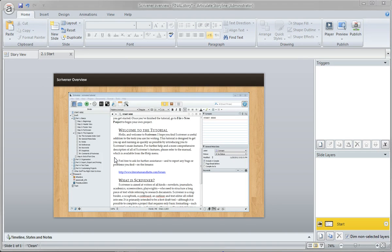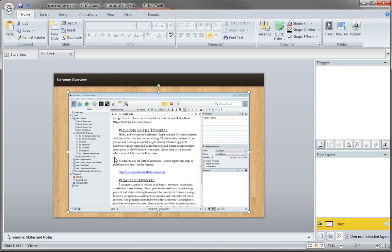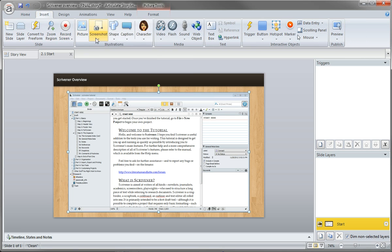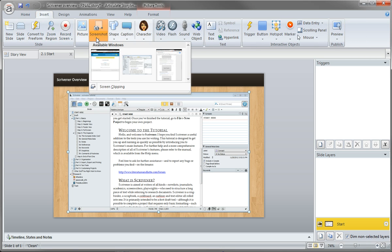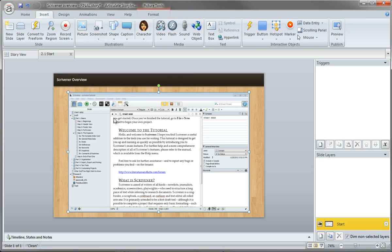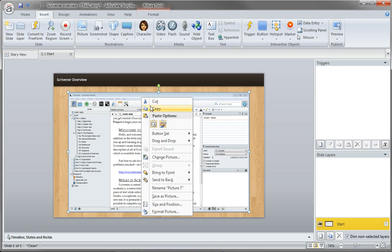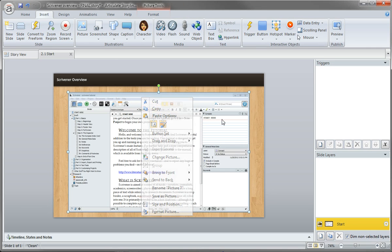I can insert a new screenshot of my application, or I can work from the image already here on the slide. I'll do that since I already have a good version. Even though it's been reduced, we can always get it back to 100 percent. I'll press Ctrl+C to copy it. You could also right-click if you wanted.